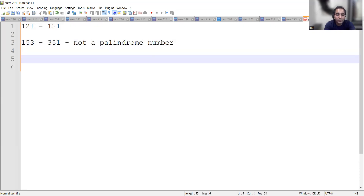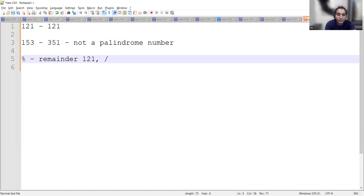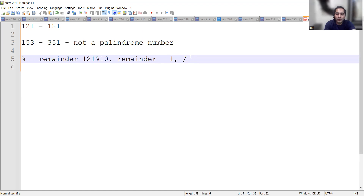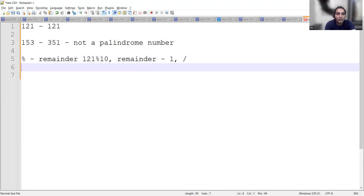To determine whether a number is a palindrome, we will use the modulus operator and the division operator. With the modulus operator, we get the remainder. For example, 121 modulus 10 gives a remainder of 1.